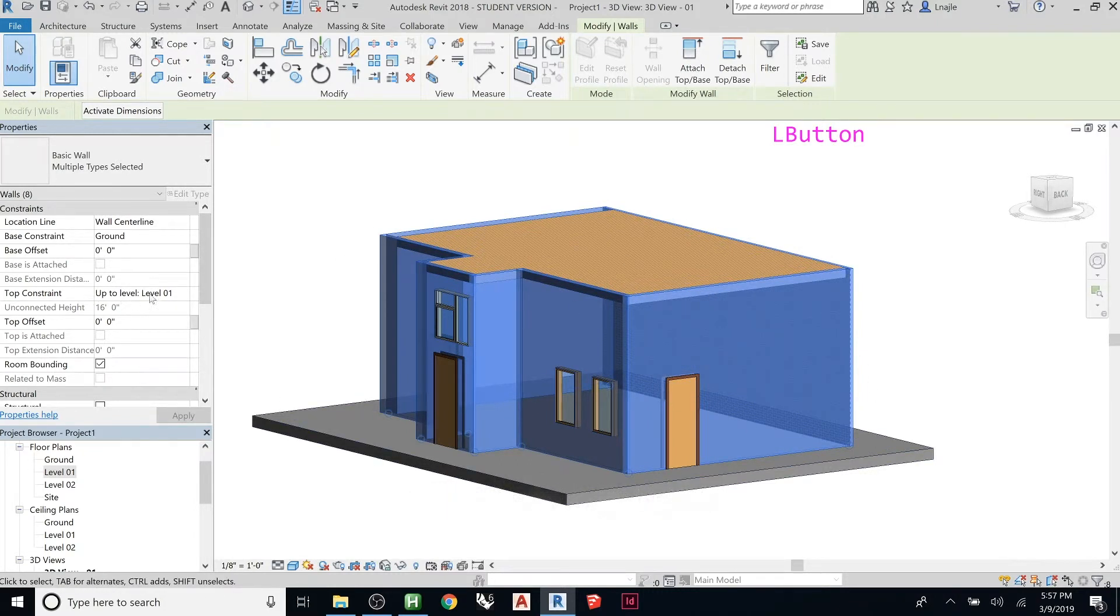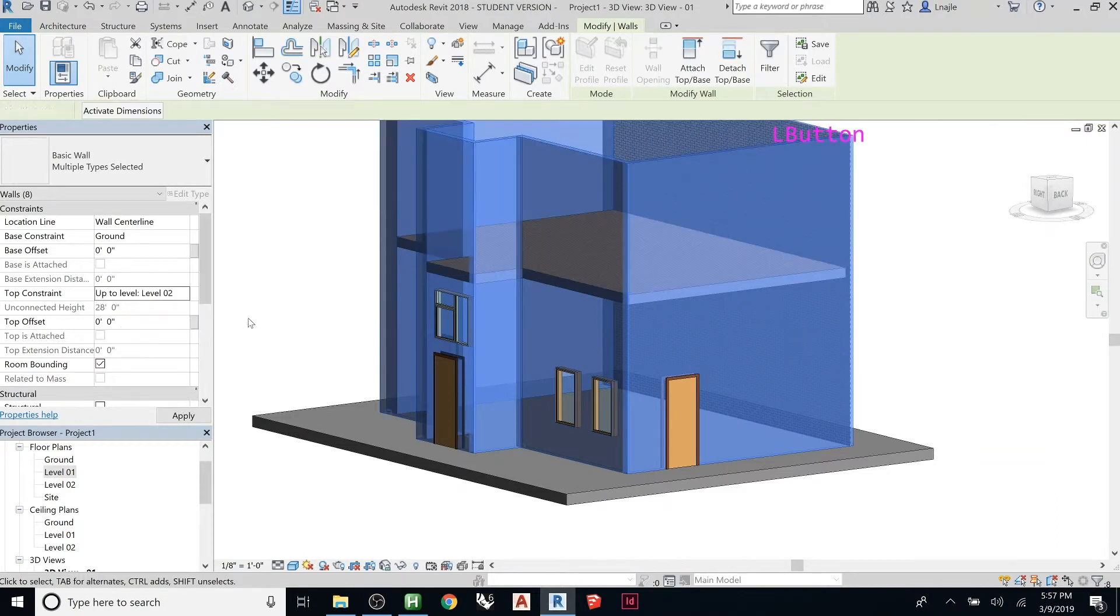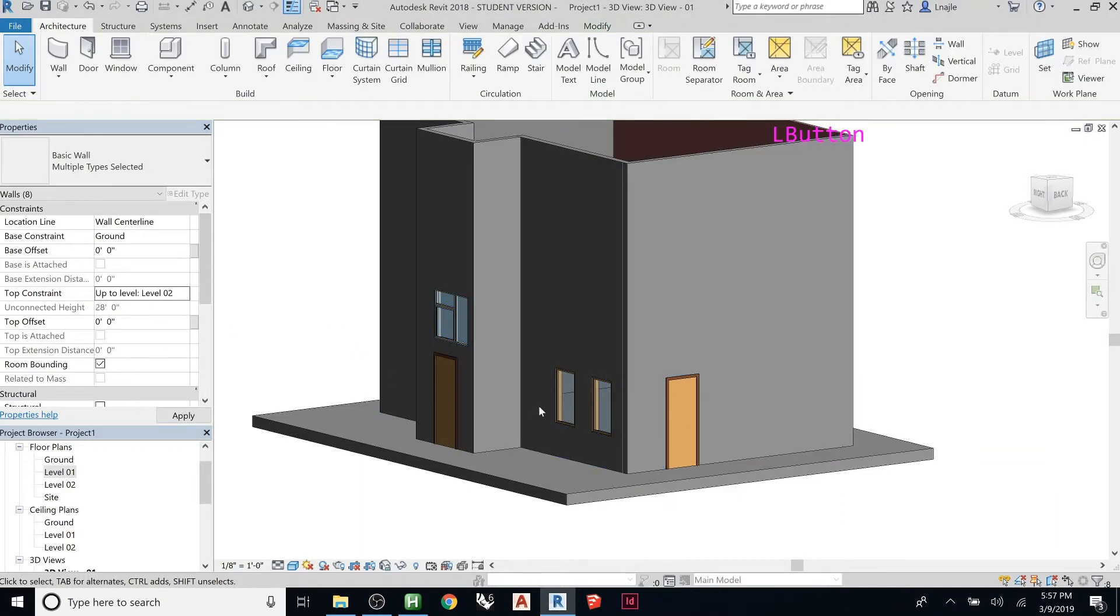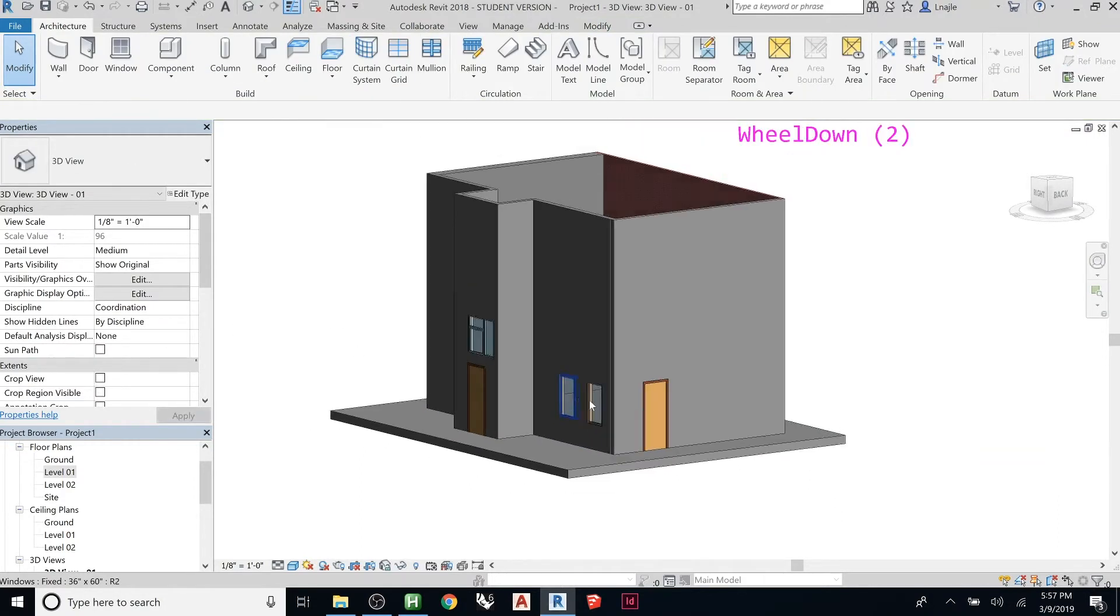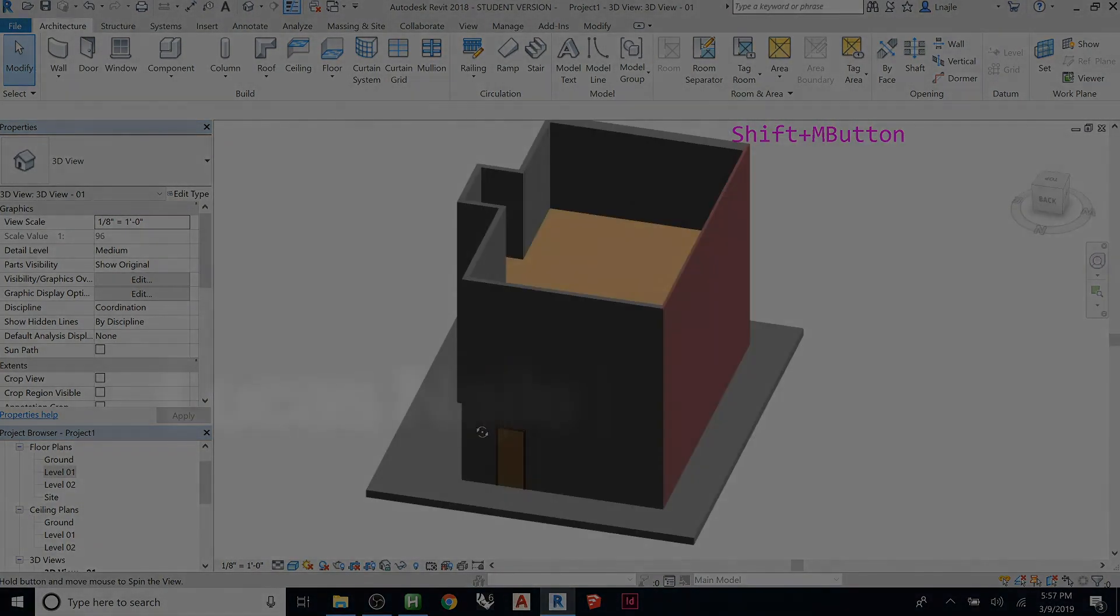And then here we can go top constraint to level one, let's make that go to level two. Move that out, and then boom, there you go. Let's now move that wall up to the next level.